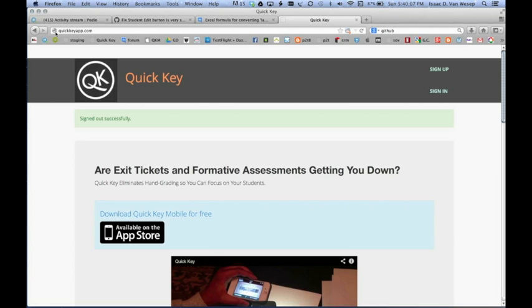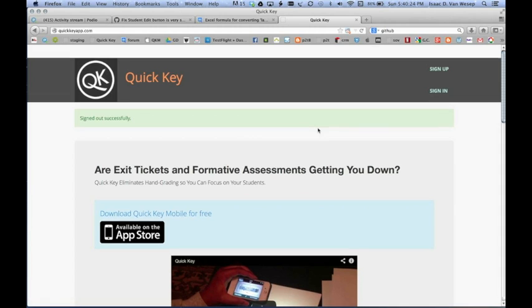Hi, this is Isaac from QuickKey, and today I'm going to show you how to use our brand new student import feature, which makes it way easier to import all of your students and even create and assign students to classes. So without further ado, let's check it out.